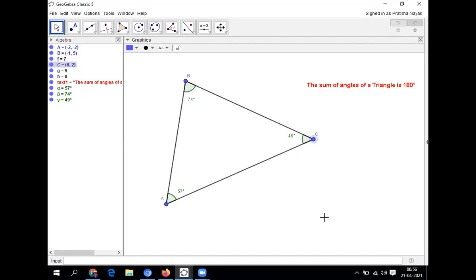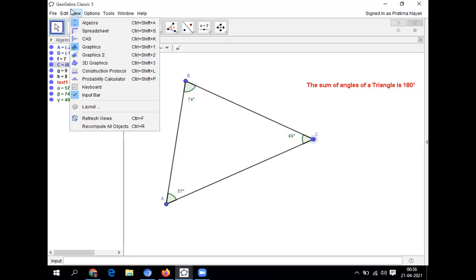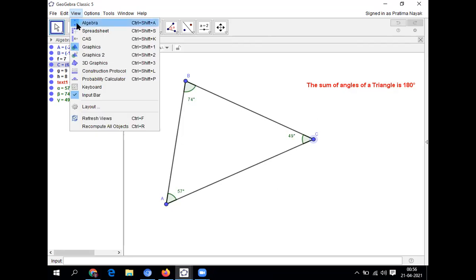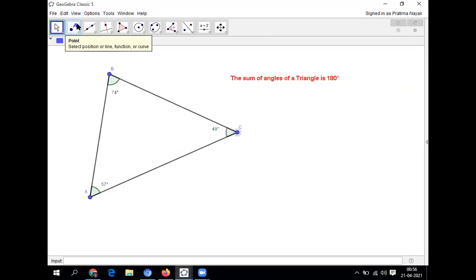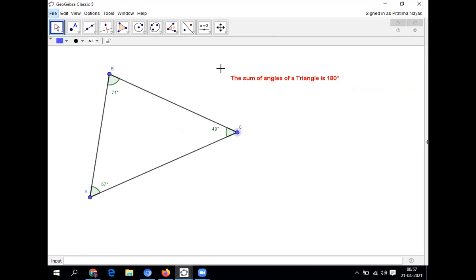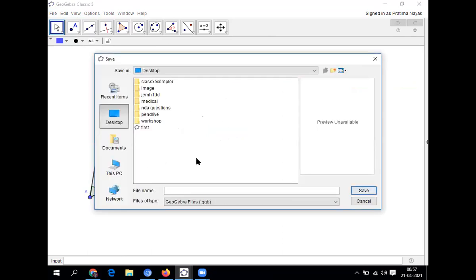So I hope you've enjoyed. If you want to show the children, no need to show how I have drawn it. You only show this portion. Make it, save it. You can save it in your computer. File, save as. I can name it triangle. Then save.